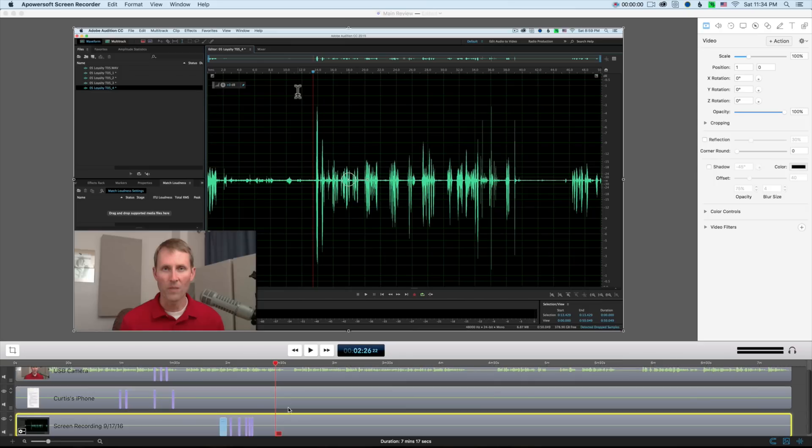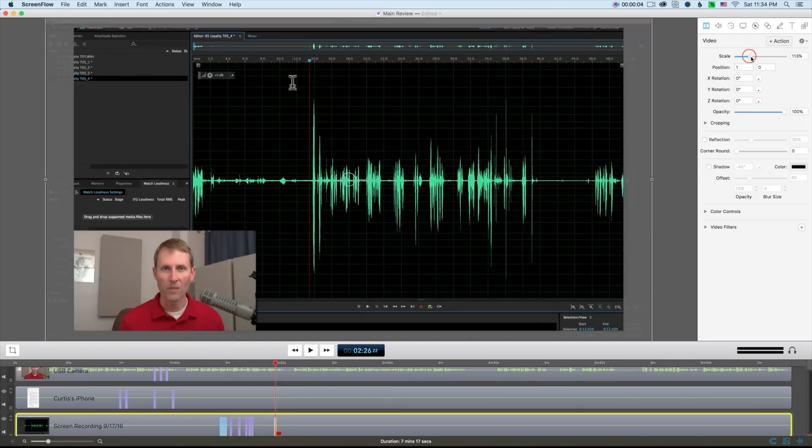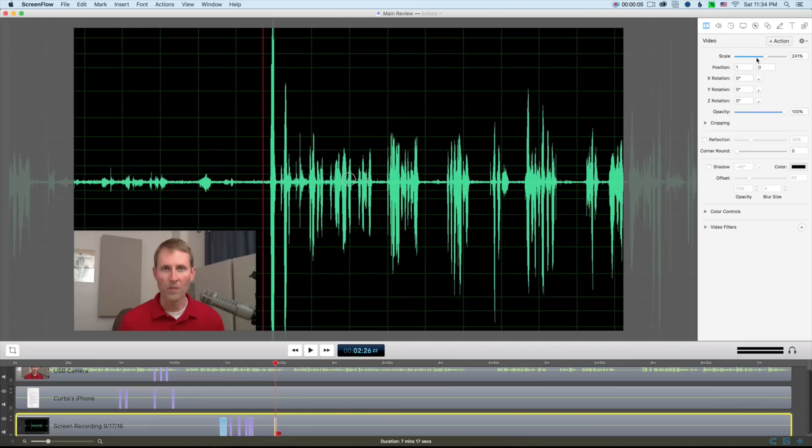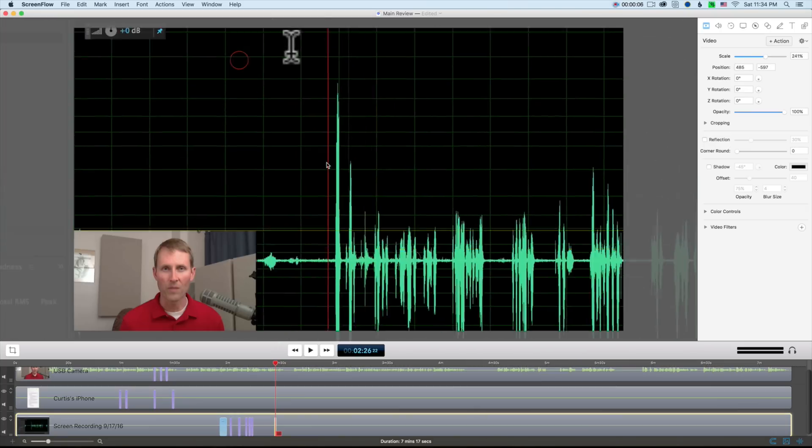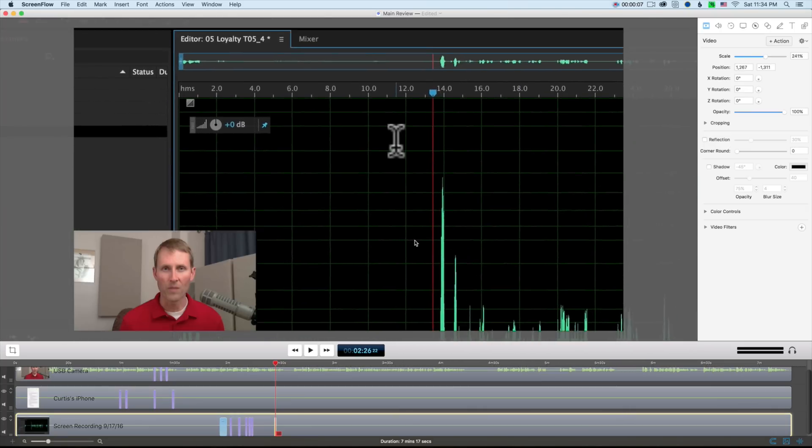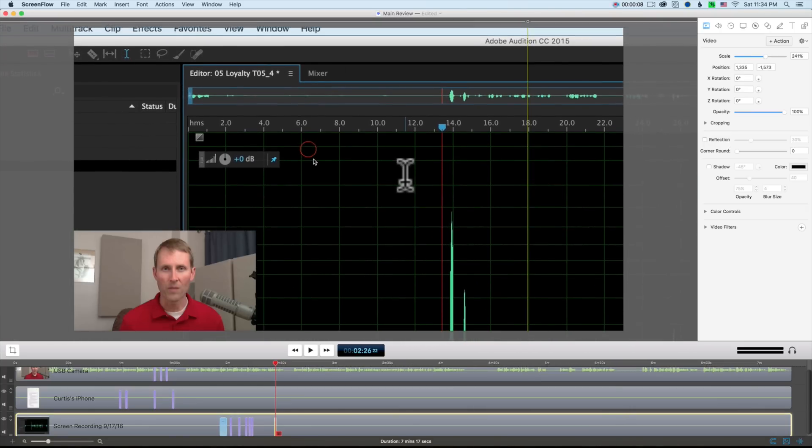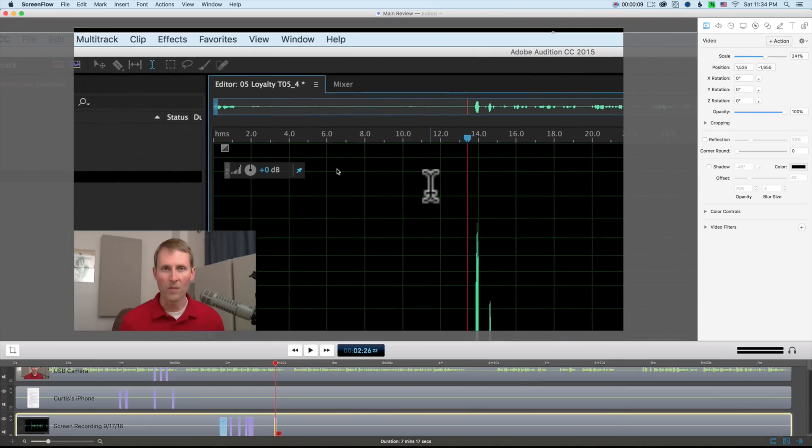For example, to zoom in and pan to a certain part of the screen on ScreenFlow, all I have to do is click the Action button and then use the zoom slider and then move the screen where I want it and I'm done.